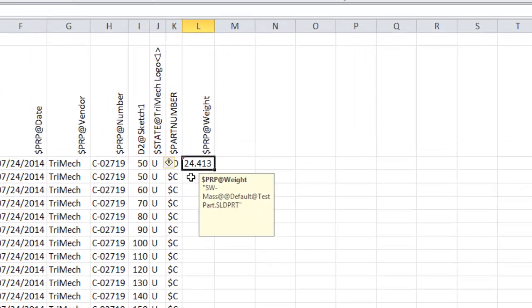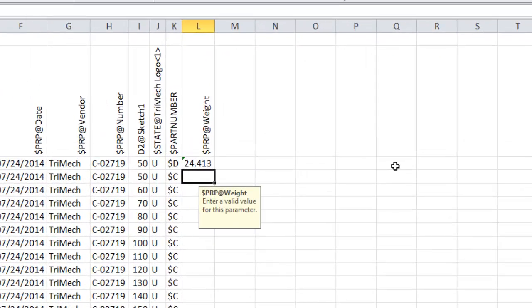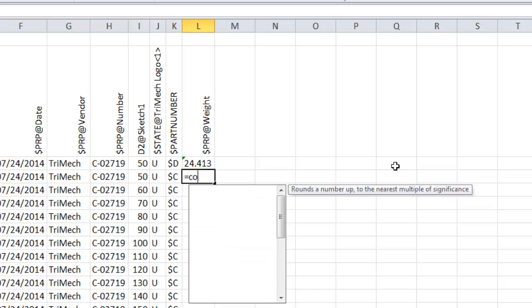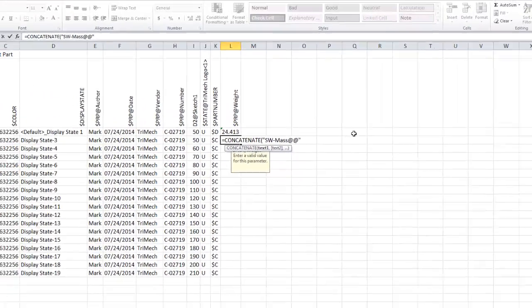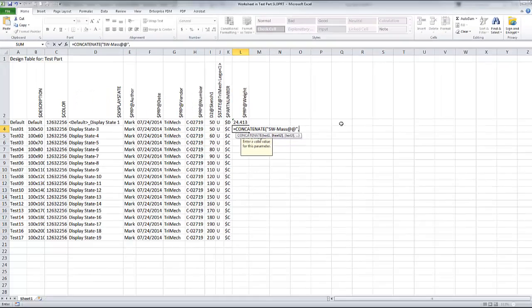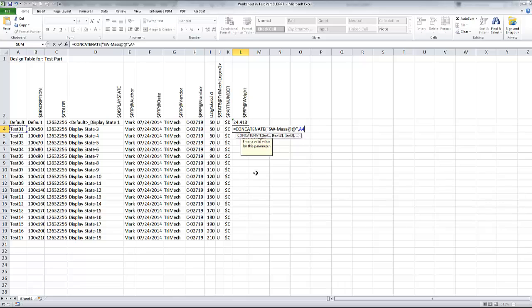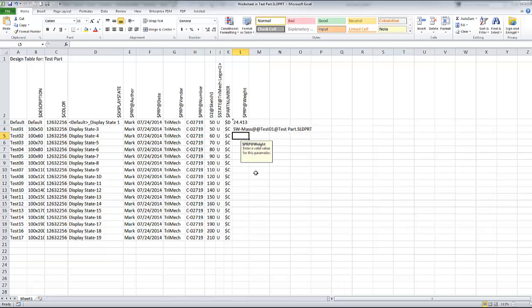So in order to create this, I'm going to use an Excel function called concatenate, and from here, I'm going to simply type the information that I need, sw-mass, at, at, and then close my quotation marks. I'm going to use a comma to separate my terms and select the configuration name from the first column, and then at, testpart.sldprt, and close the parentheses, and we're set.